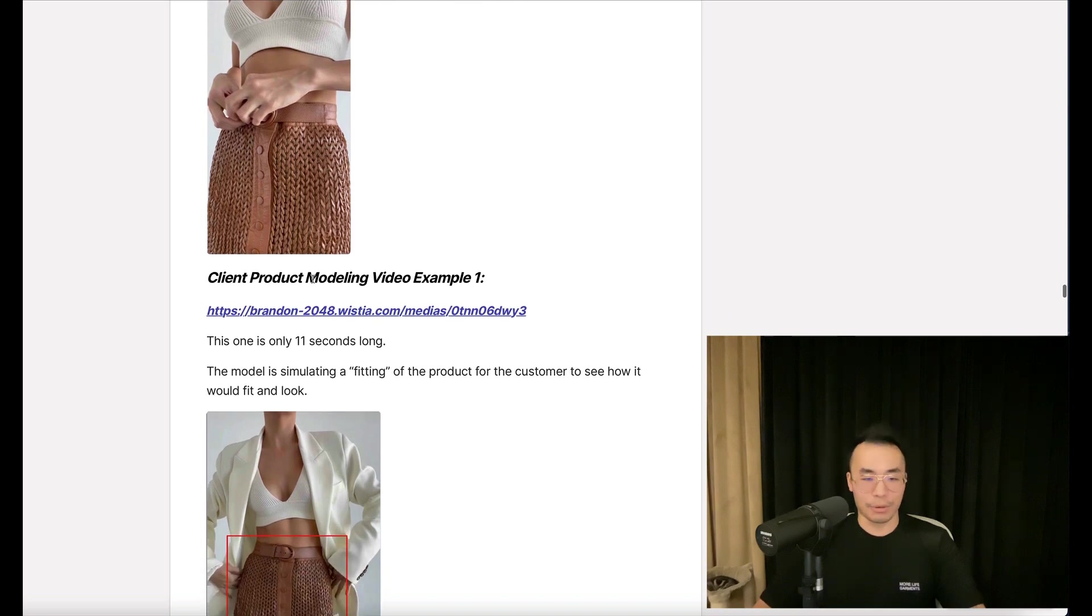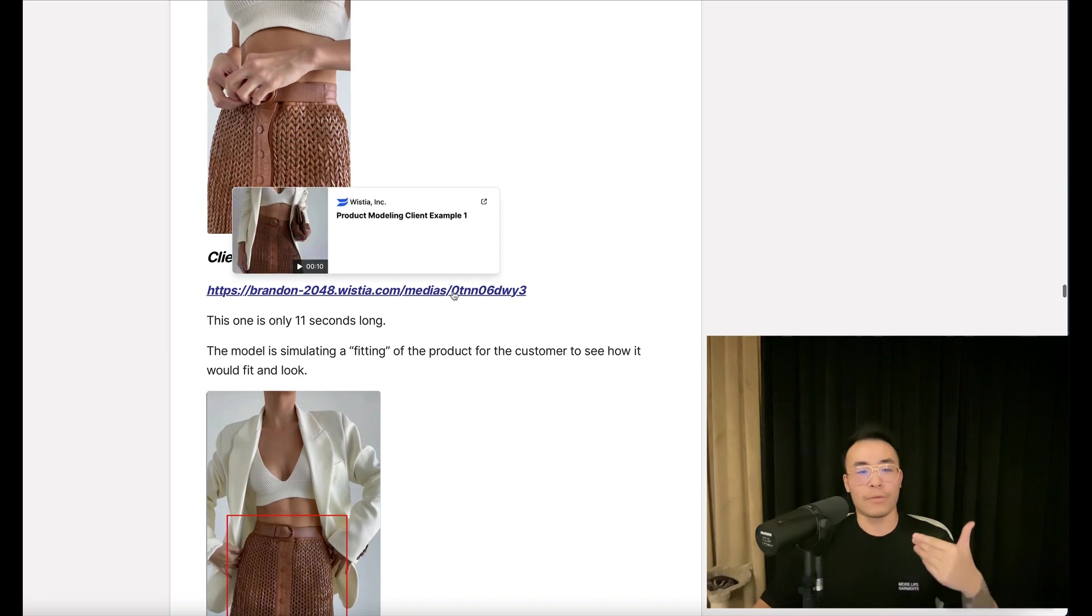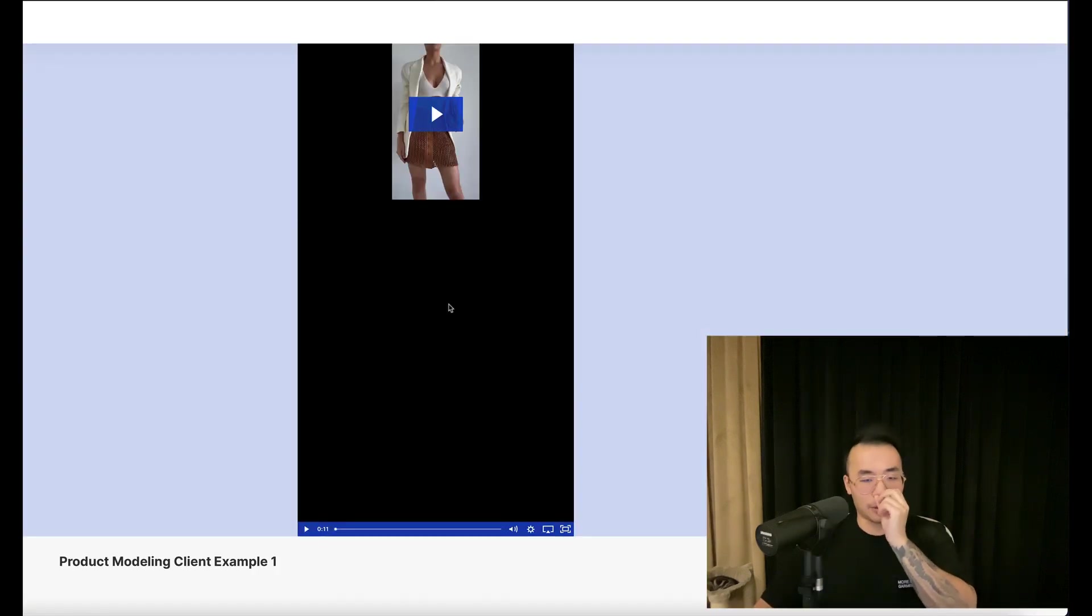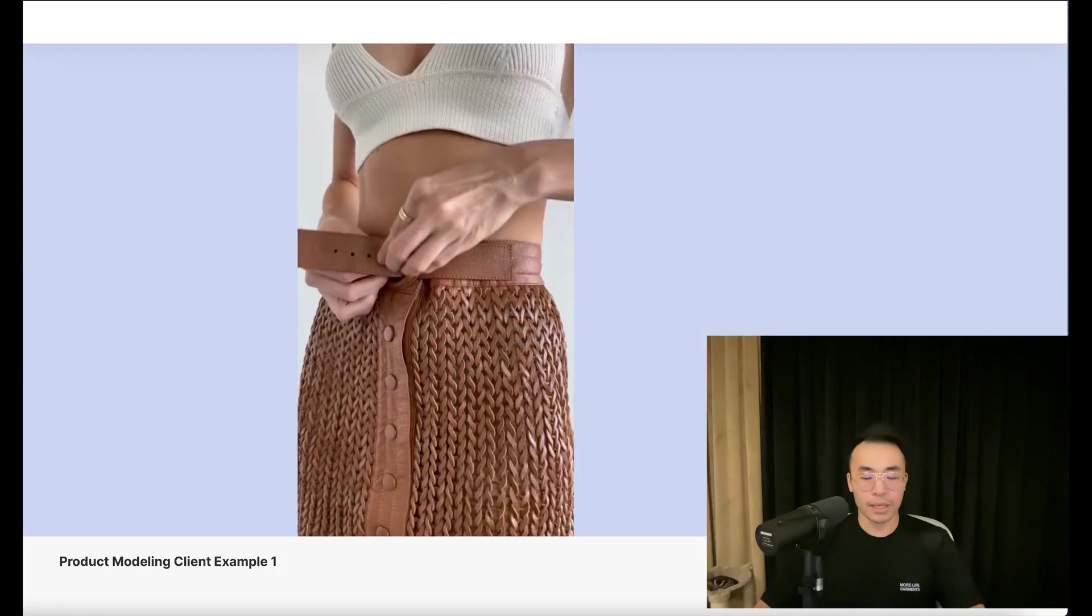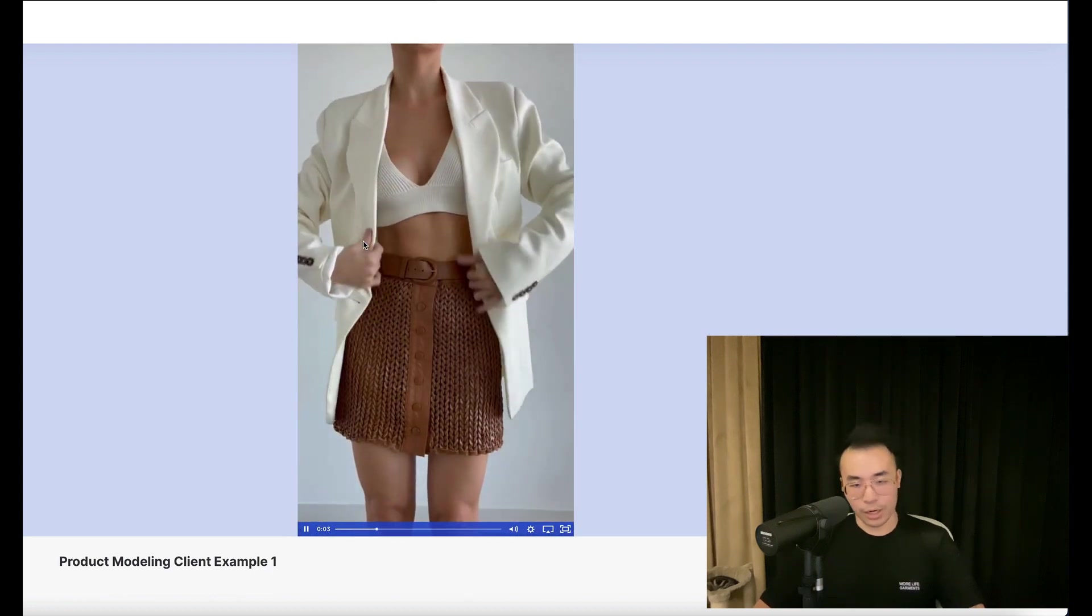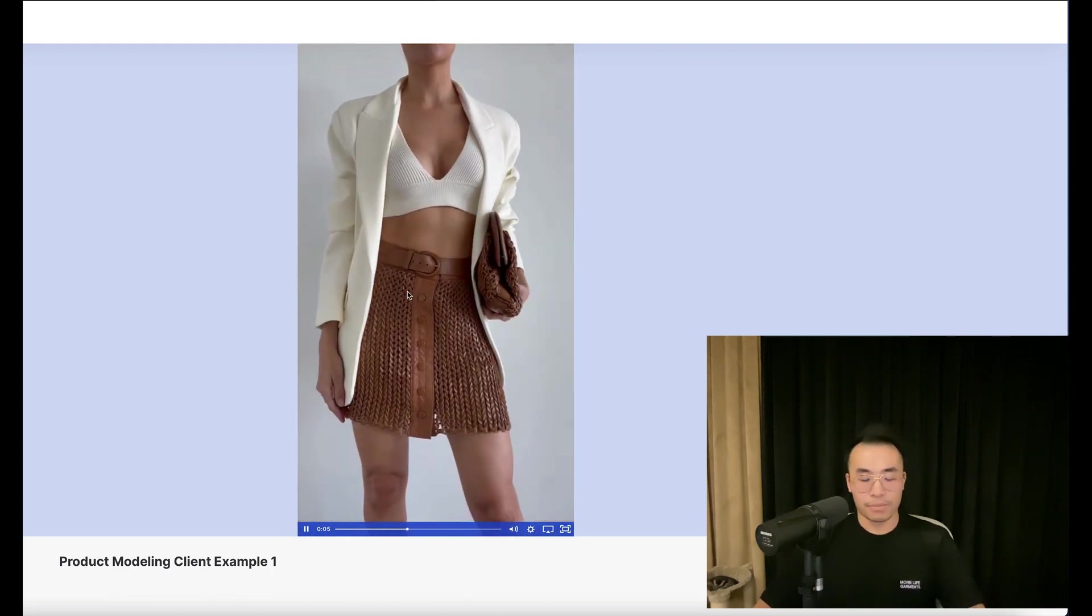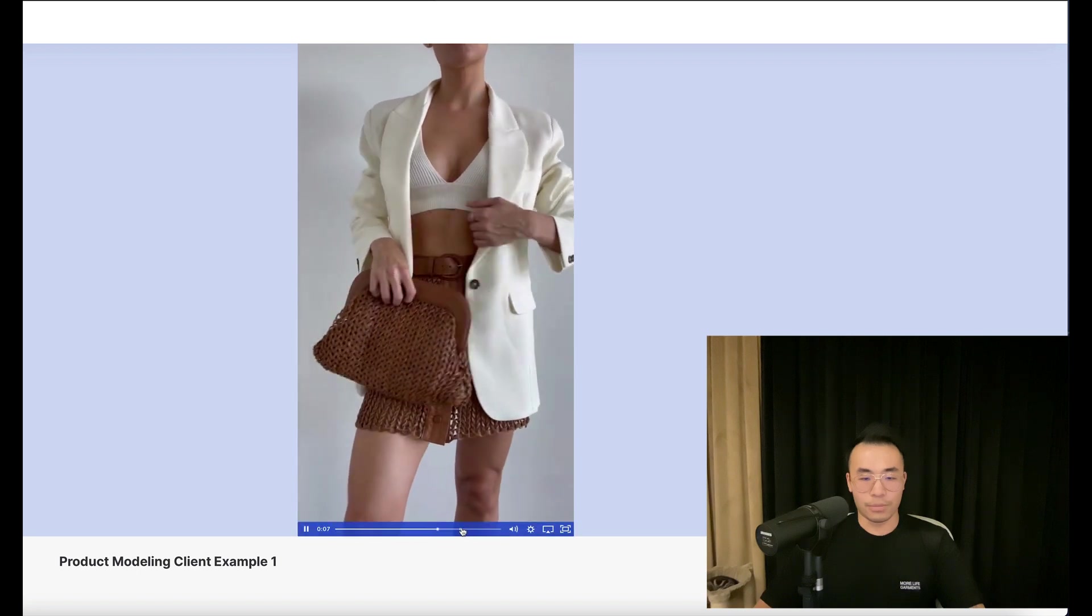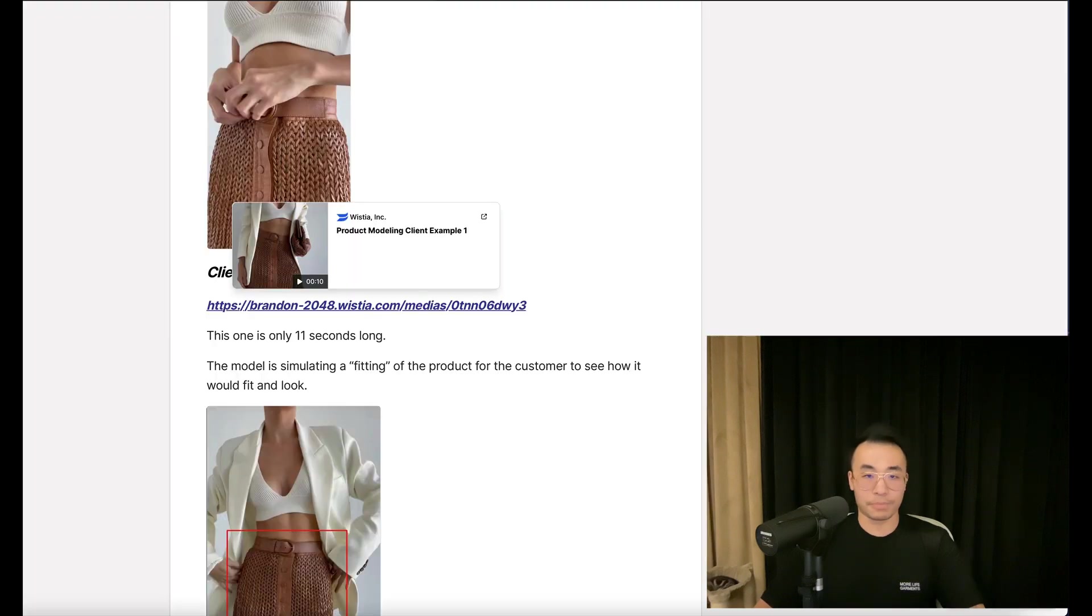Here's an example. This one is only 11 seconds long. The model is simulating a fitting of the product for the customer to see how it will look and fit. So she's putting it on, showing it on an outfit. You get the point.